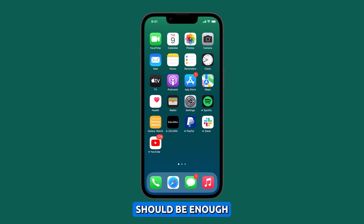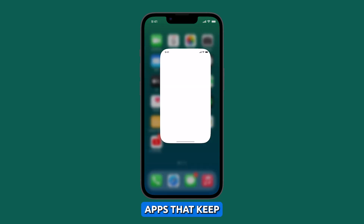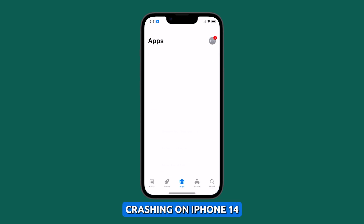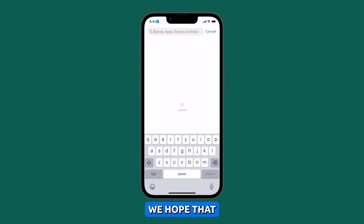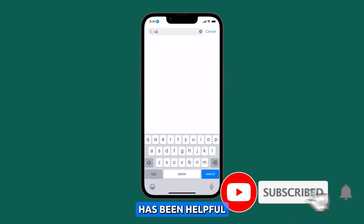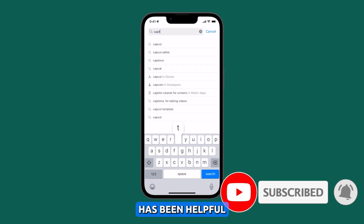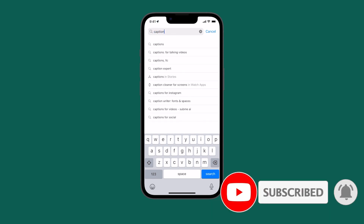These solutions should be enough to fix apps that keep crashing on iPhone 14. We hope that this guide has been helpful. Thanks for watching.